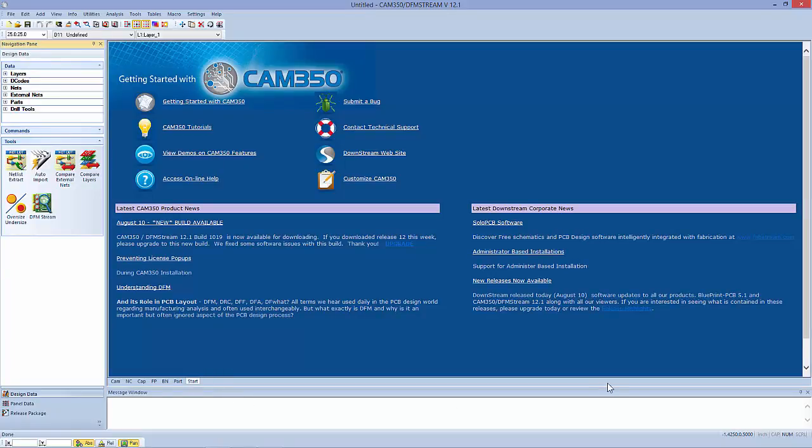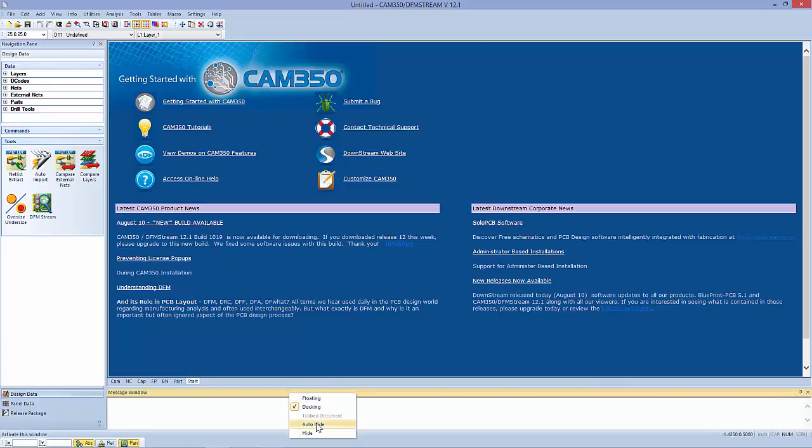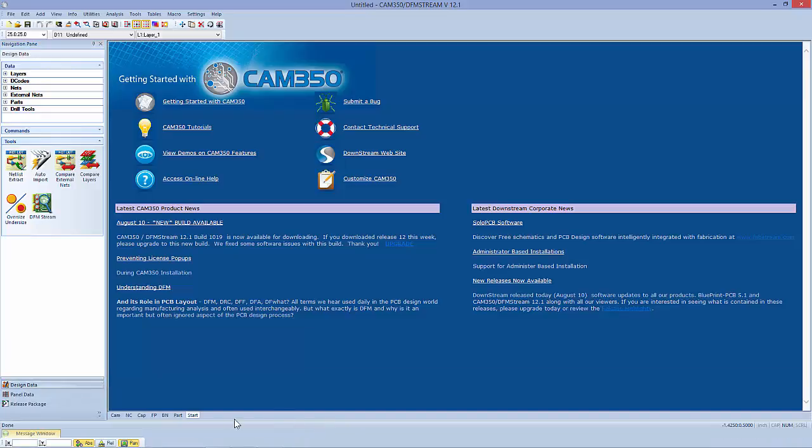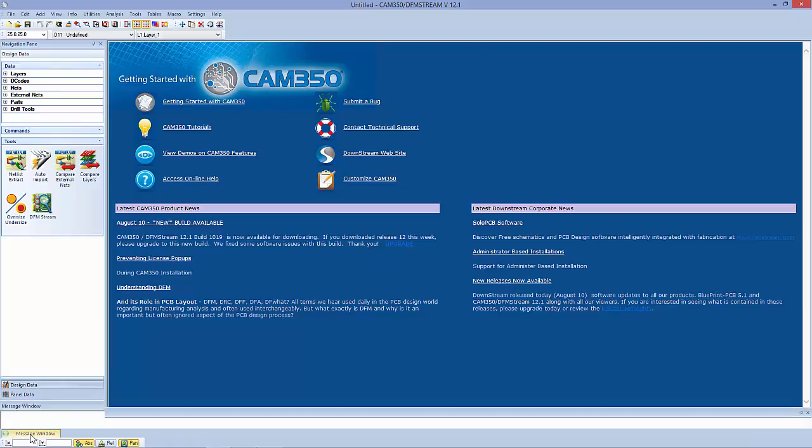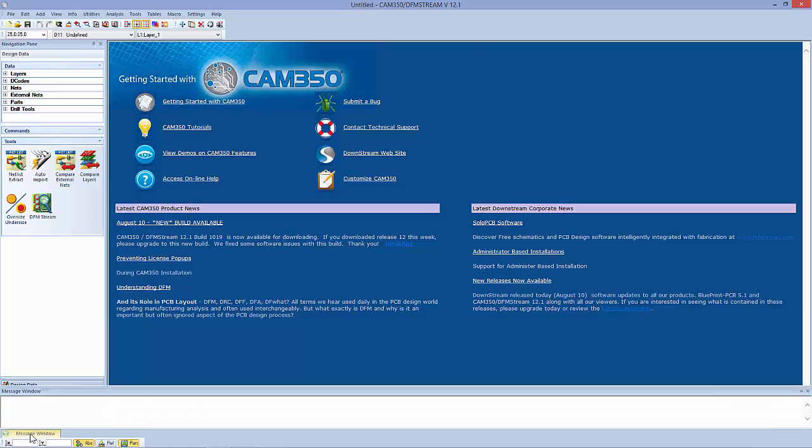Things like the message window that don't get used often—that's a nice change. You can go down there and auto-hide that, and just look at it when you need to see if there's anything in that window.